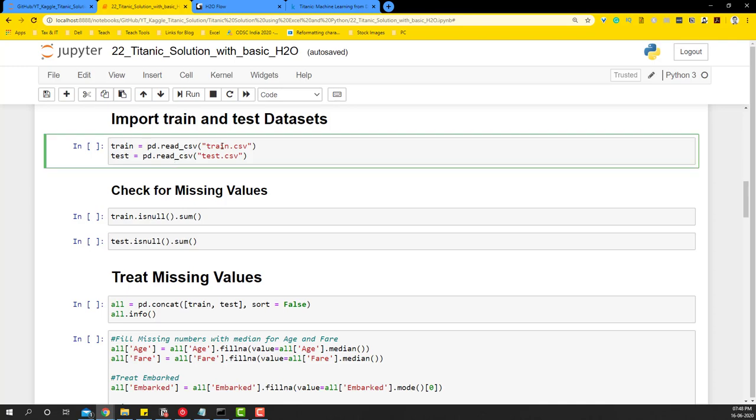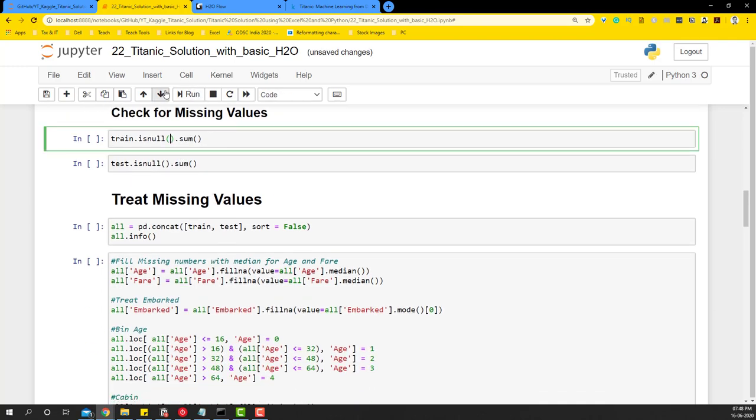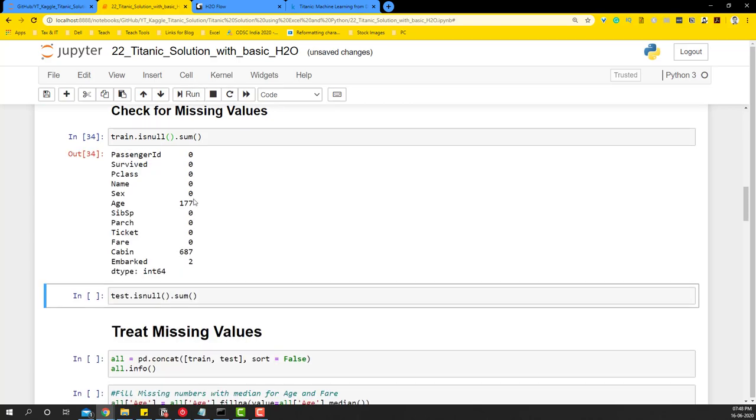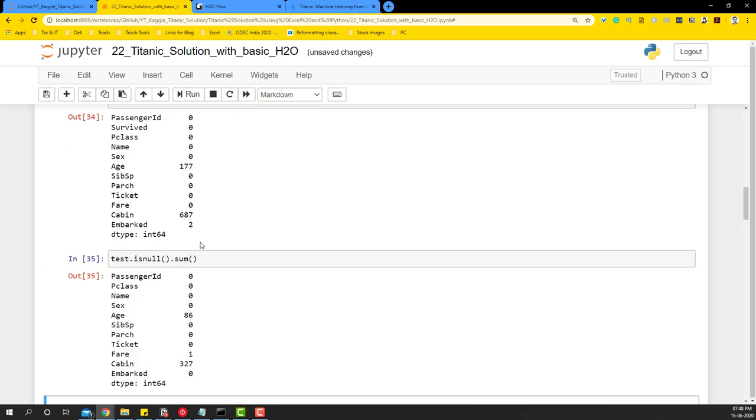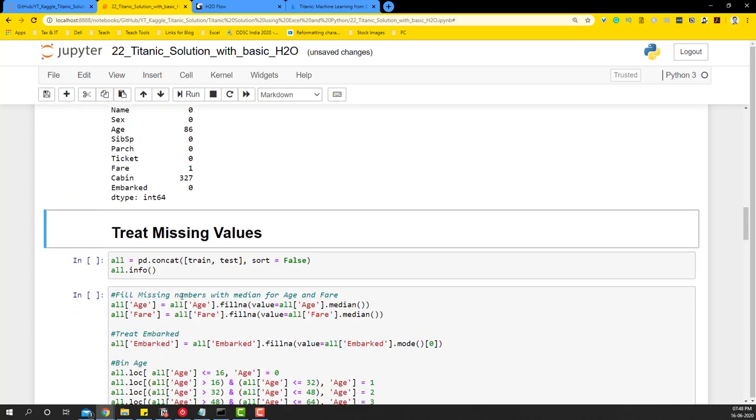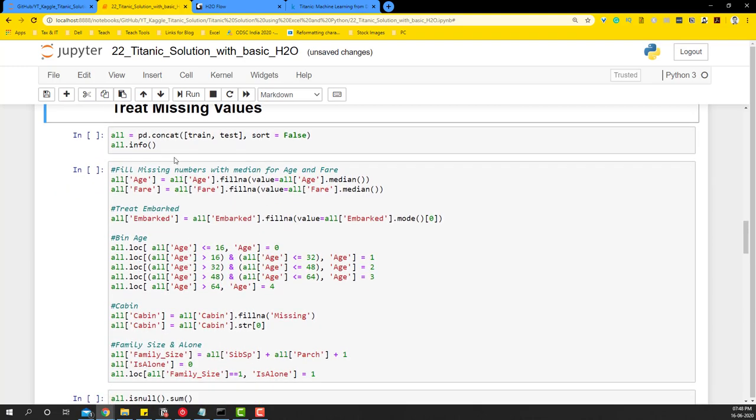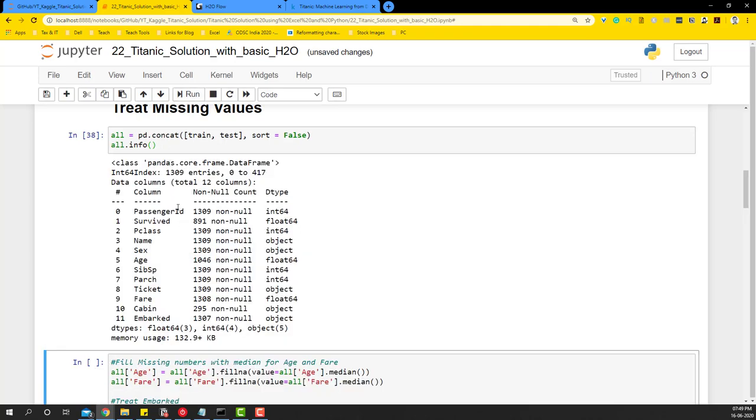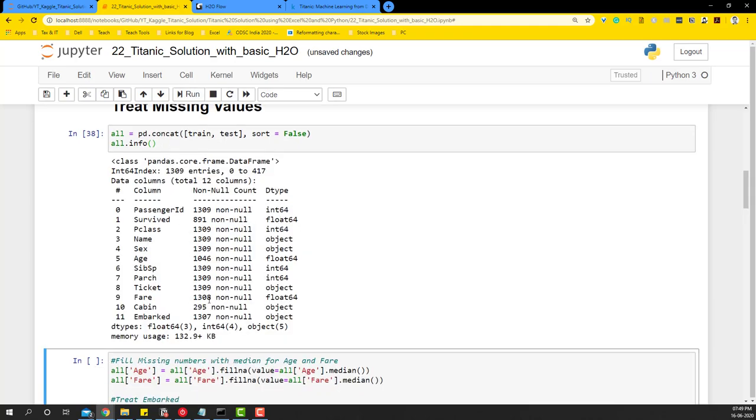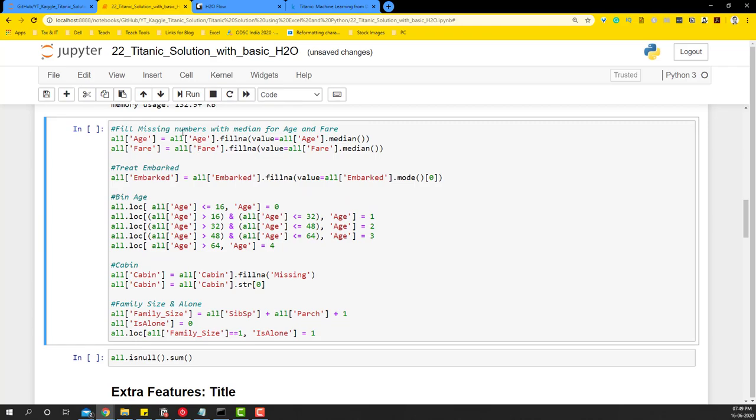And then move on directly to import the train and test dataset. So I'm going to read the train and test dataset provided by Kaggle and check for missing values. Obviously, there are some missing values in both these datasets. So what we'll do is we'll just do a quick treatment. We're going to concatenate both train and test dataset and treat missing values in one go. So if I do that, you'll see that you'll have missing values here. And this is how we're going to be treating the missing values. We're going to fill age with median, fare with median...